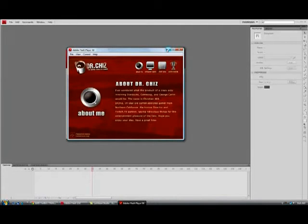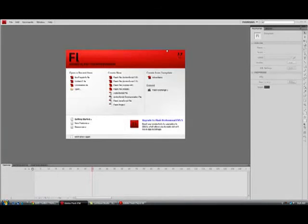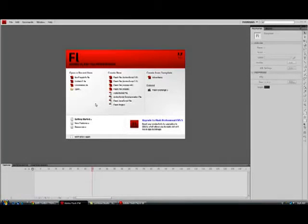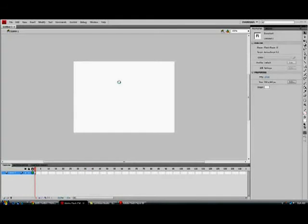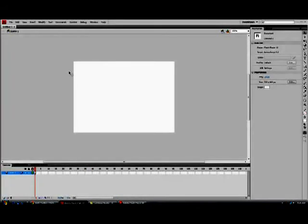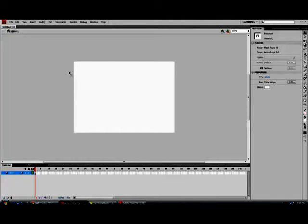So let's just minimize that for later. We're going to be using Flash. Now you can do this with any version of Flash as long as you have the capability to use a Flash ActionScript 2 file. So once you open up your Flash ActionScript 2 file you will get this screen or something similar to it based on your defaults that you have set.